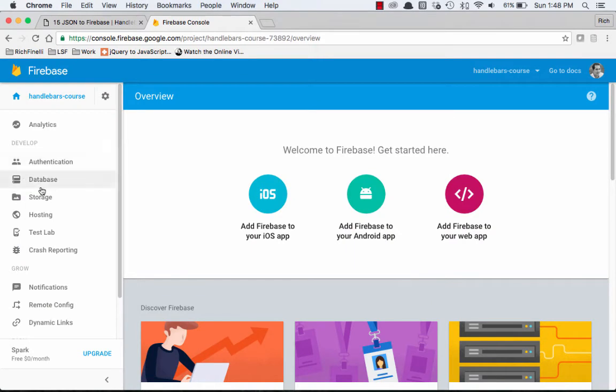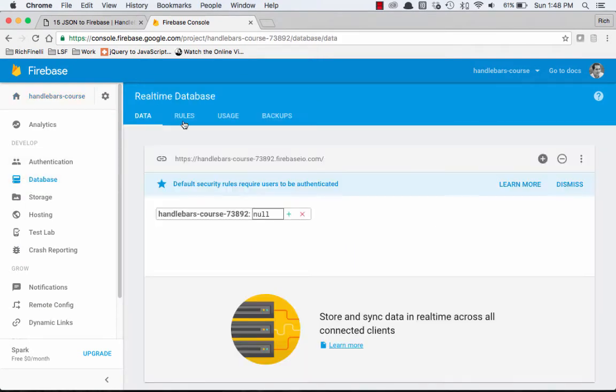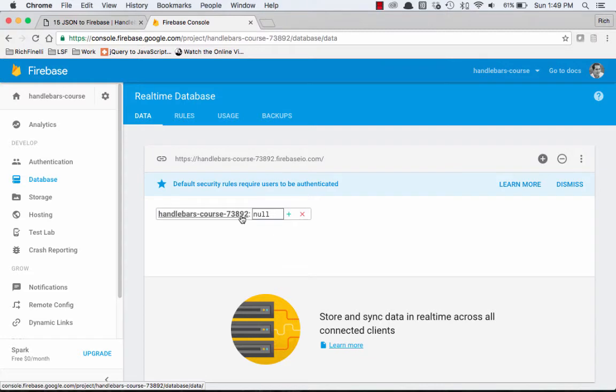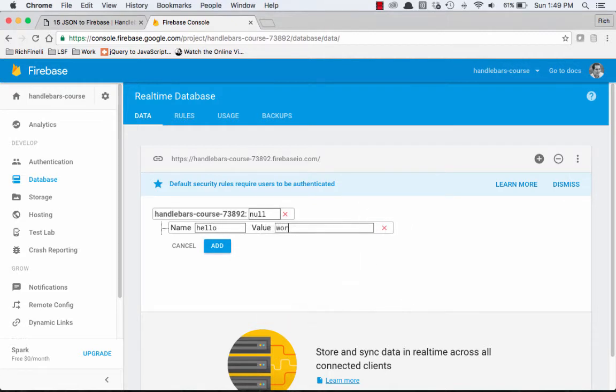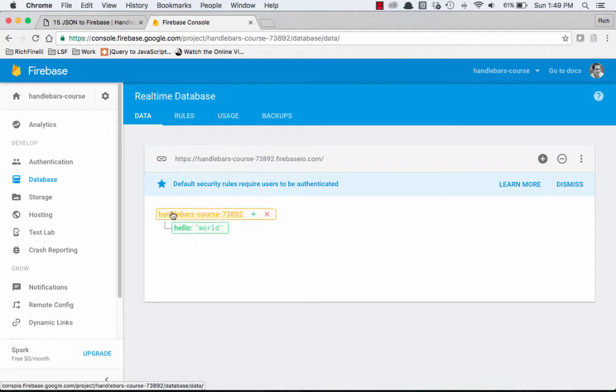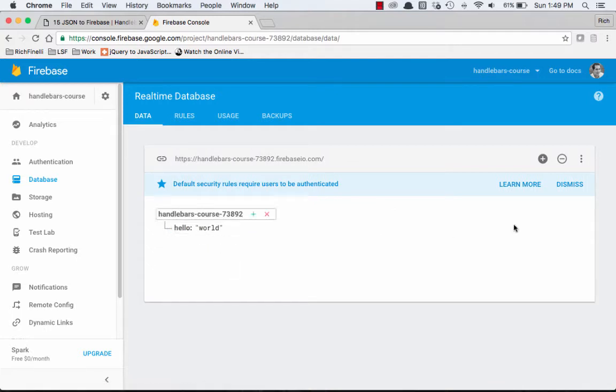So the one thing I've got to do is I've got to go over to the database, and I've got to actually create my JSON or my data. An object here, and I could say hello is the property and the value is world, and say add. And now I'm starting to create an object here.